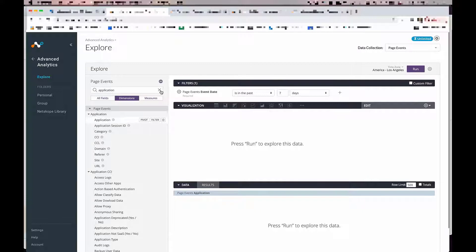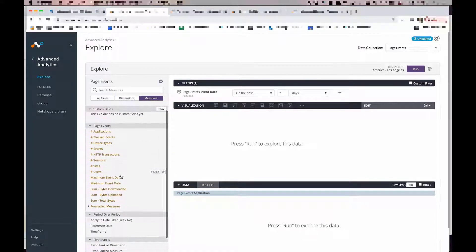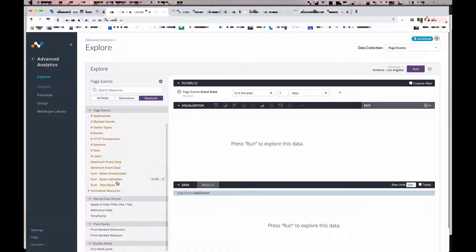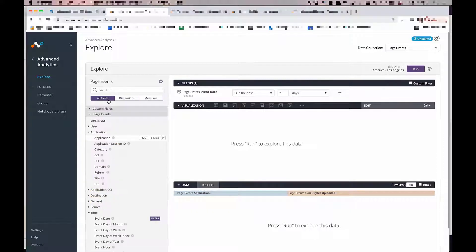Next, let's go to the measures tab and locate bytes uploaded. And because we want all of the apps from cloud storage, we would need to use application categories as a filter.